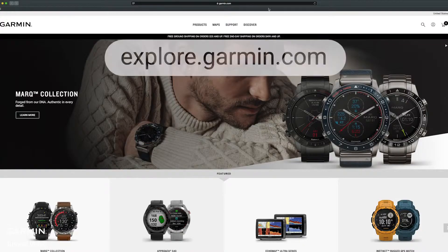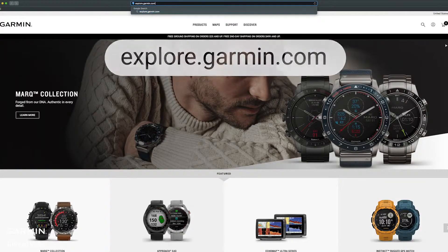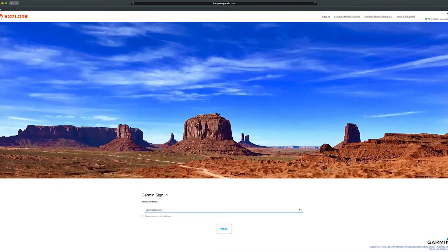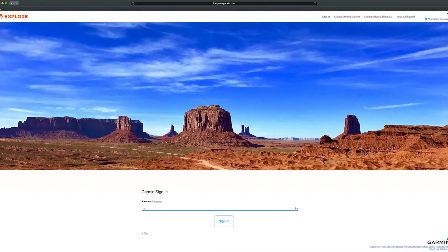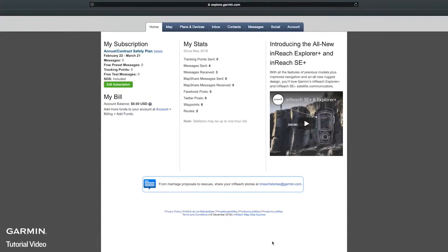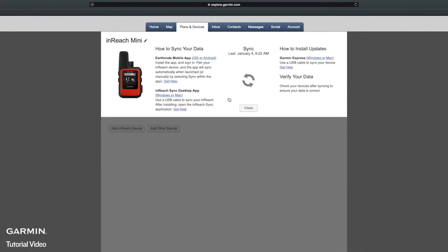To download inReach sync, login to explore.garmin.com. Then select the plans and devices tab. Now select the sync and update button and choose Windows or Mac.